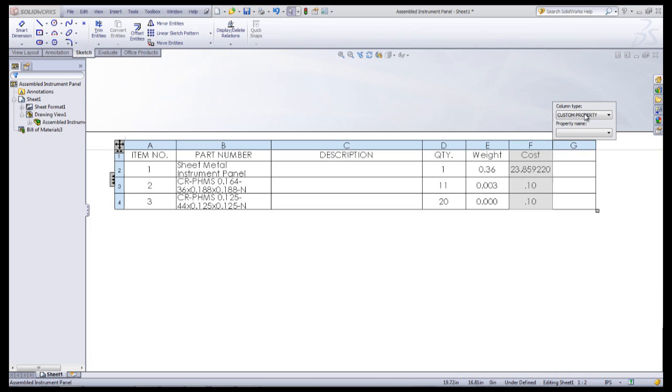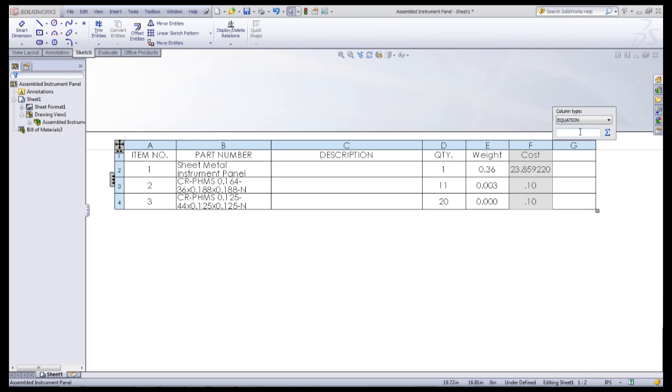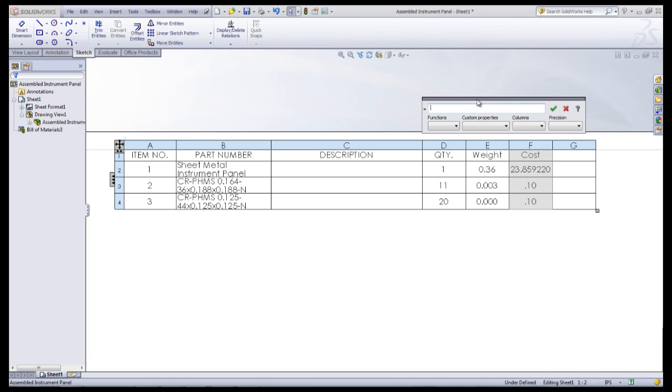To insert the subtotals, insert a new column and under the column type, select Equation. Then click the Equations icon on the right side of the box.